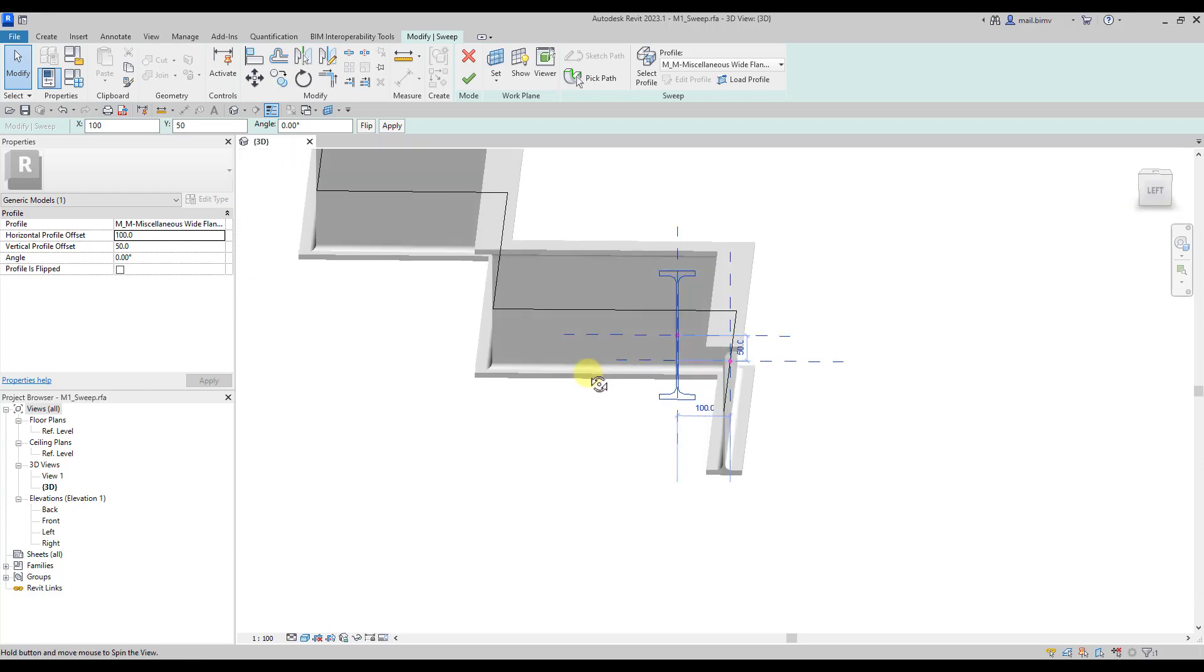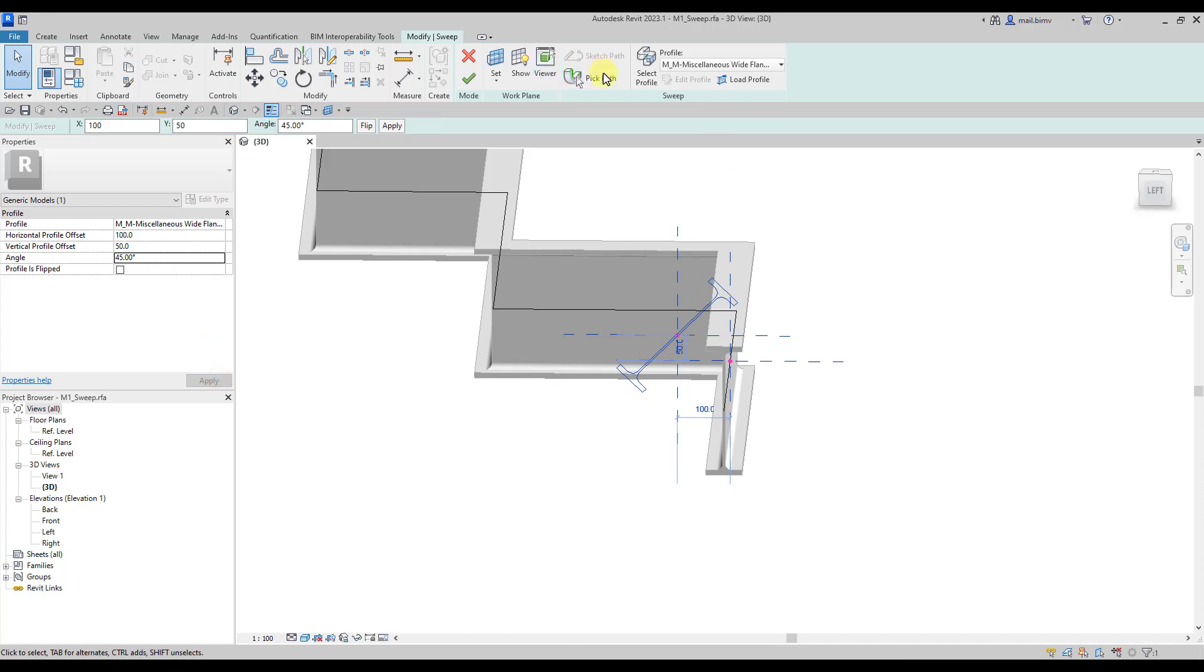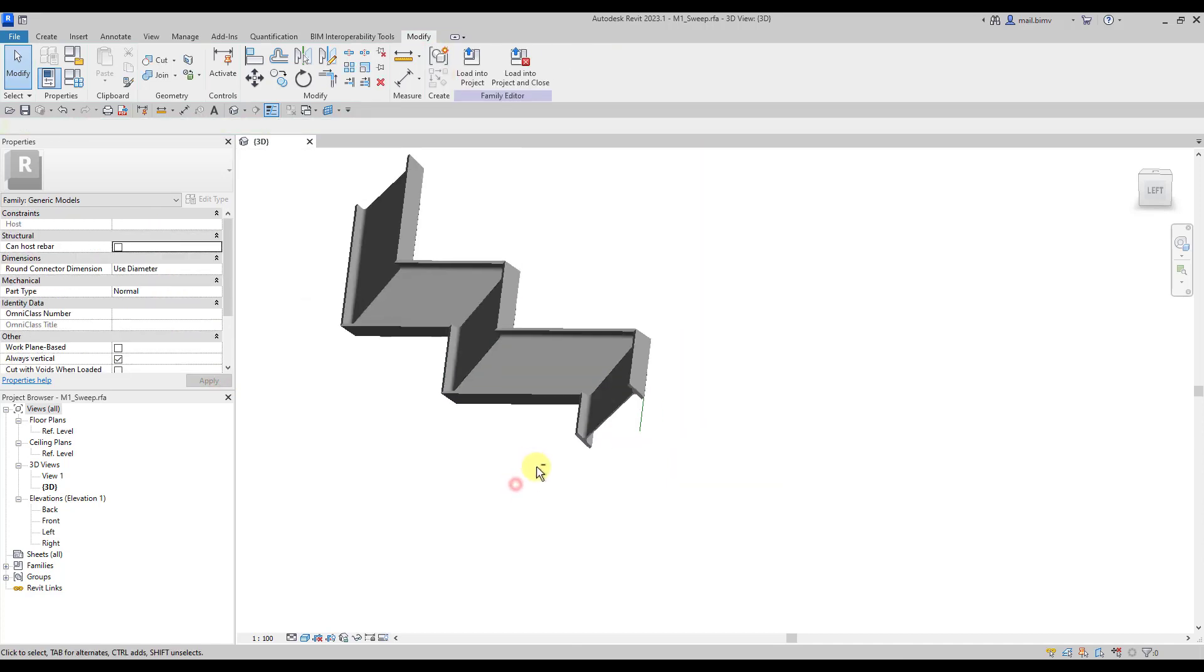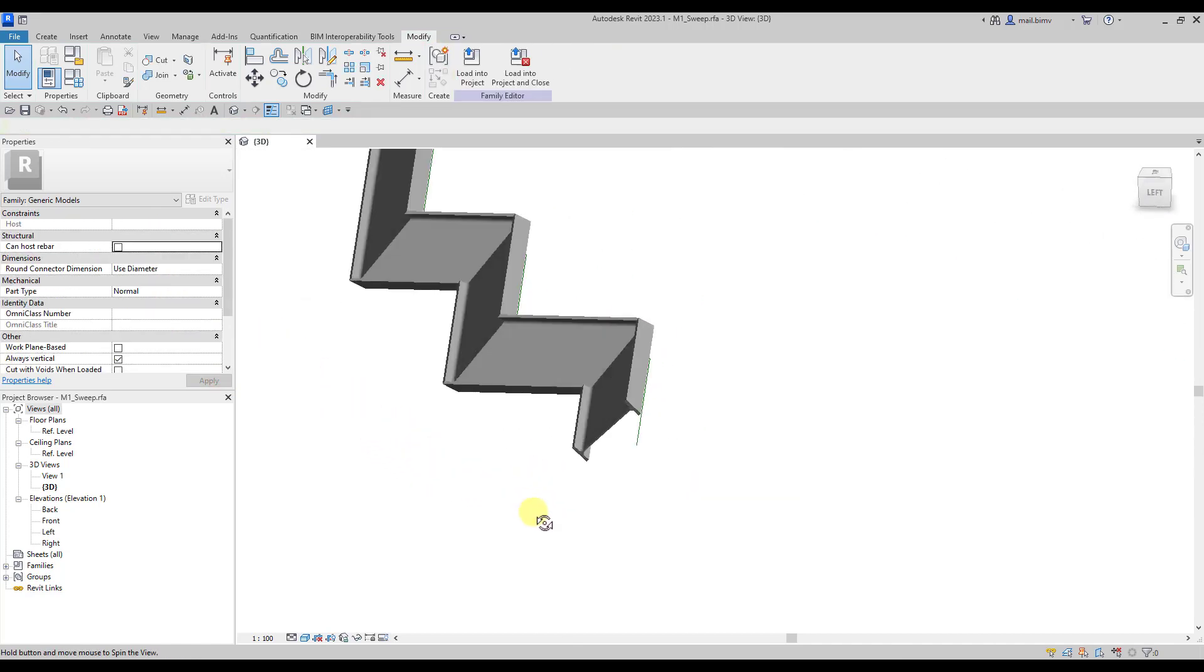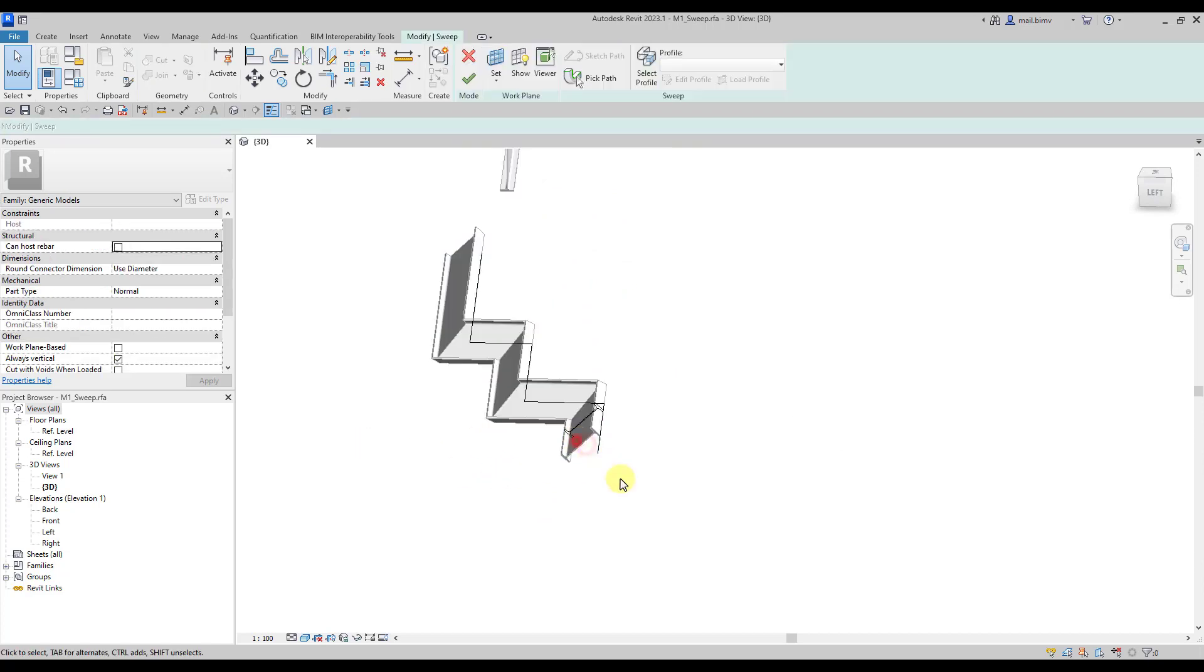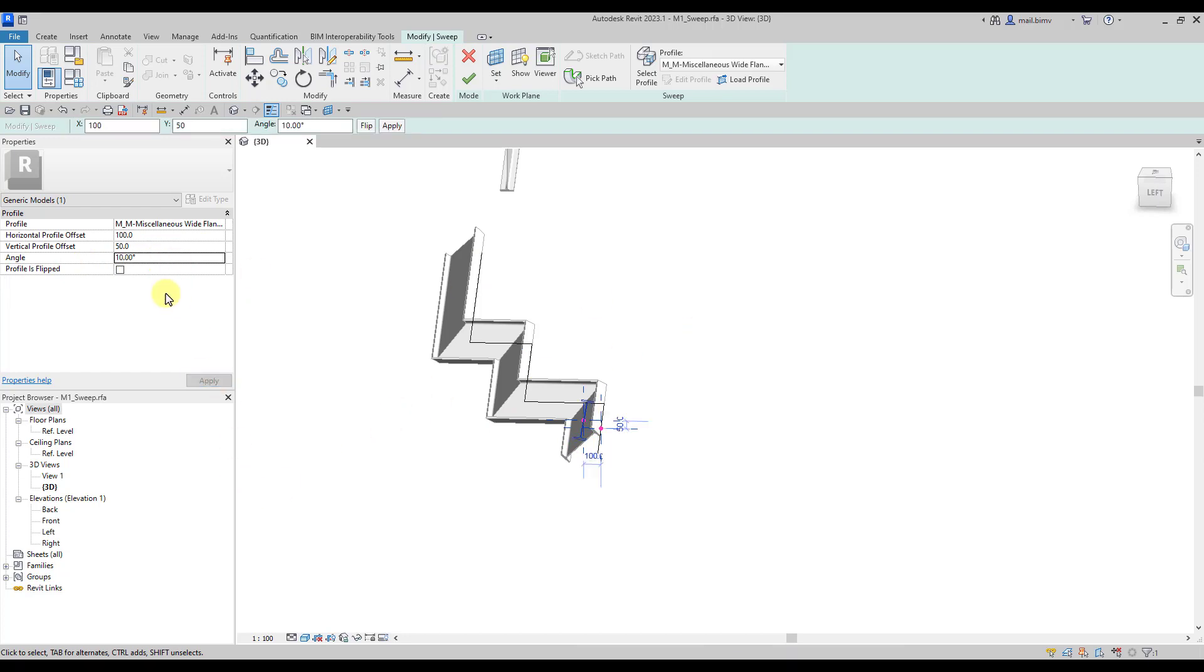Now there are two crosses visible: one is the center connected to the profile path, and the other one signifies the offsets. I can also rotate the profile. It's good to know that we have some other options there and you can play with it later.